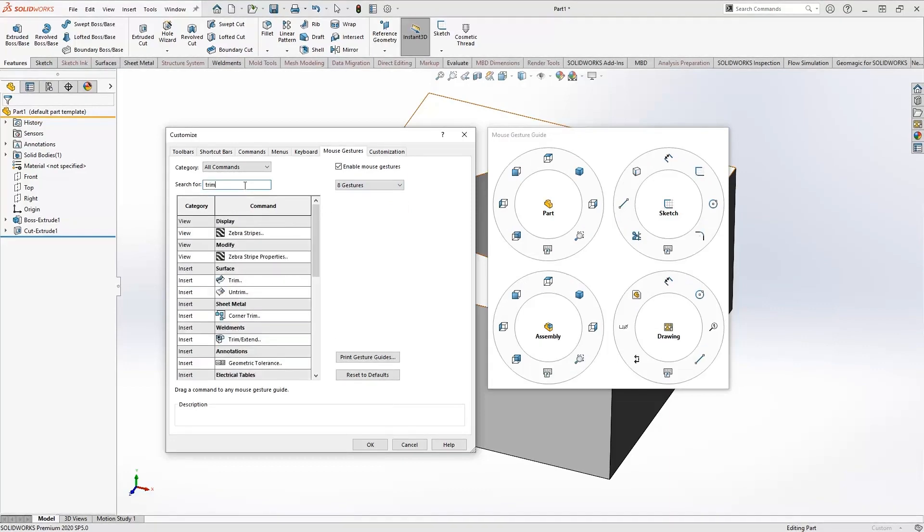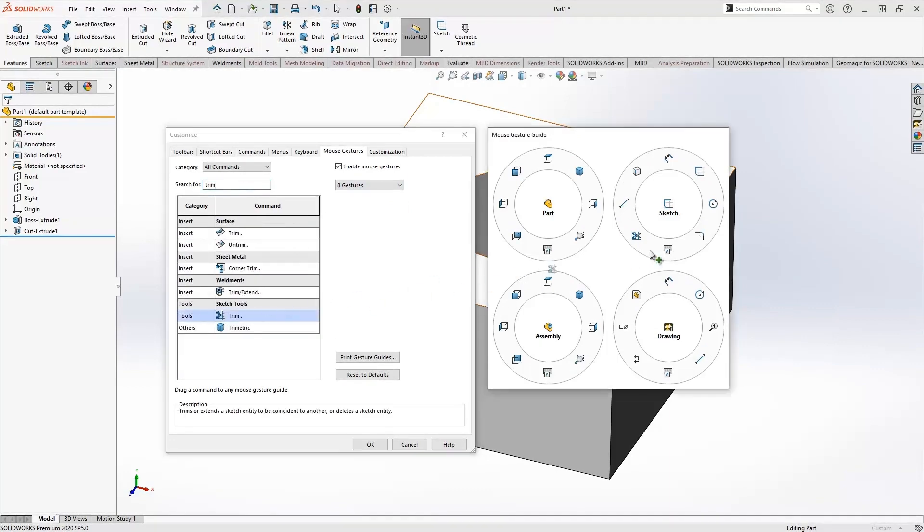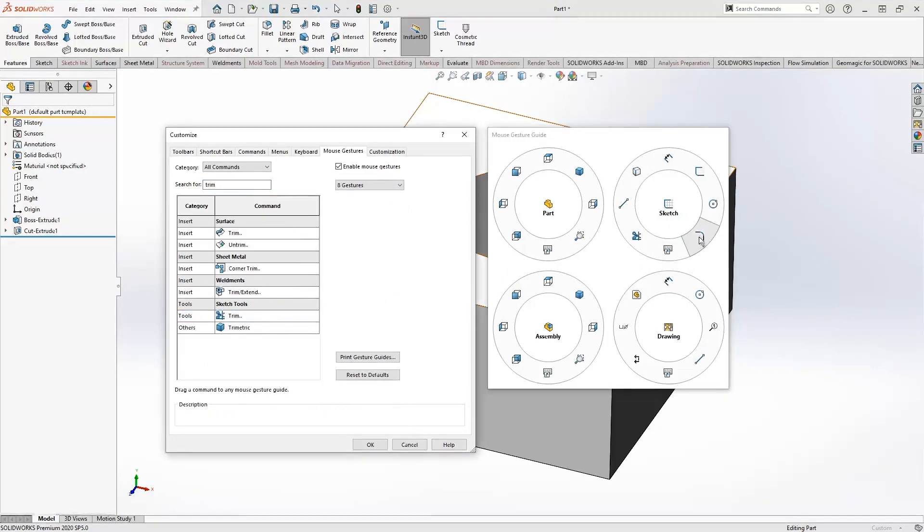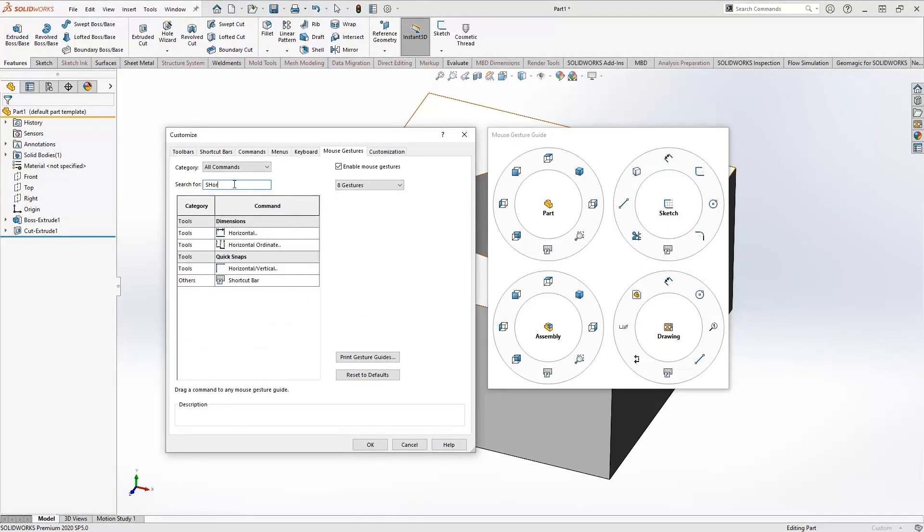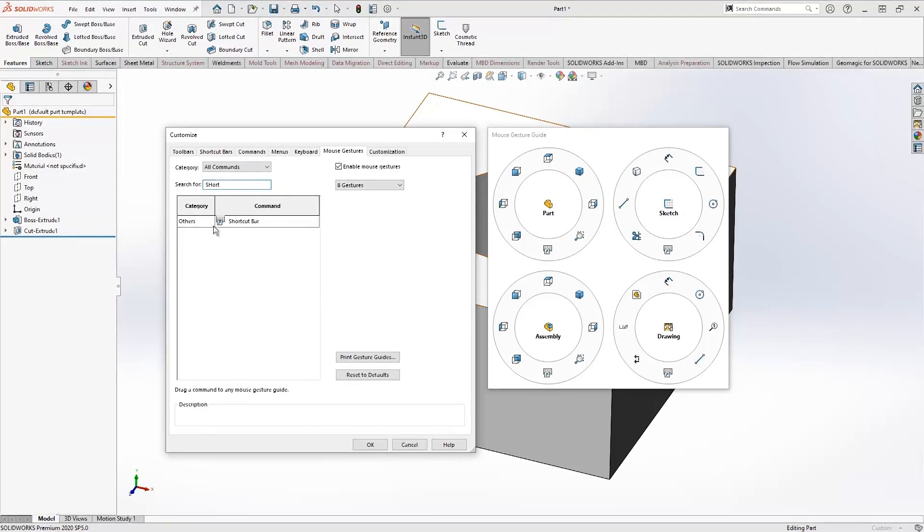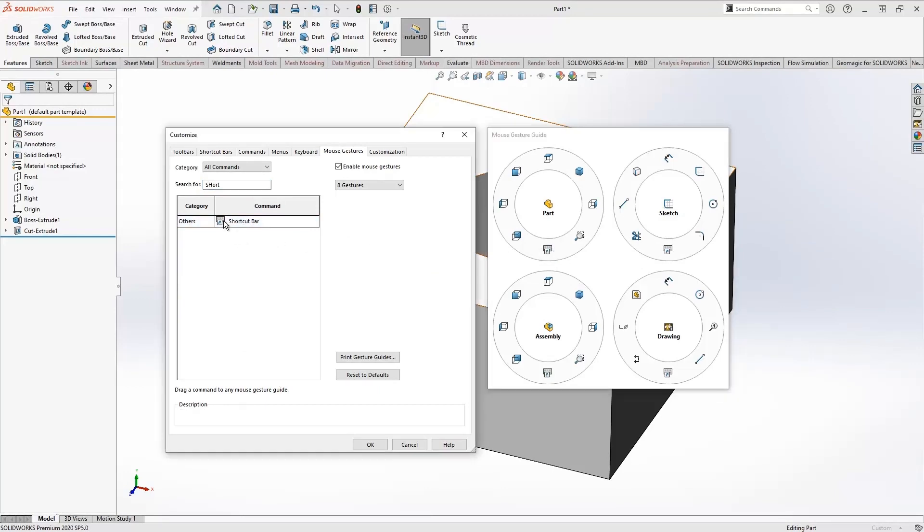For example, we're going to filter out the trim command and drag and drop that icon onto the palette where we would like to place that command. We can extend it beyond 12 and use the shortcut bar we used earlier, dragging and dropping that icon onto the bottom of the mouse gesture.